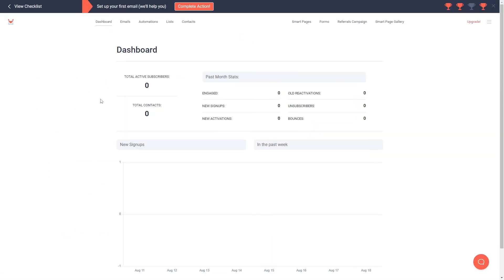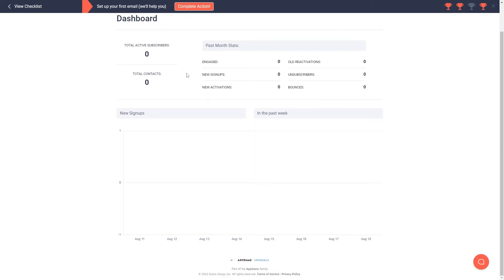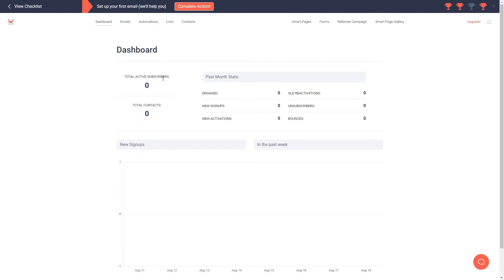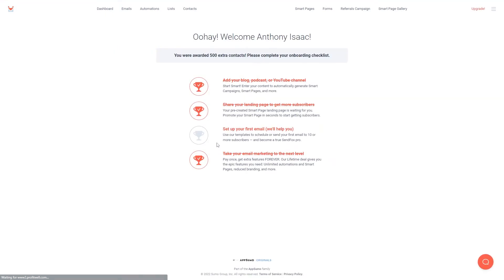Once you have signed up and logged in to your SendFox account you'll be taken to your dashboard. Here you can see how many people have subscribed to your email list along with a couple of other stats as well. You may also see a checklist if you have only just created your account. By completing the items on the checklist you'll be given an extra 500 contacts in your account.